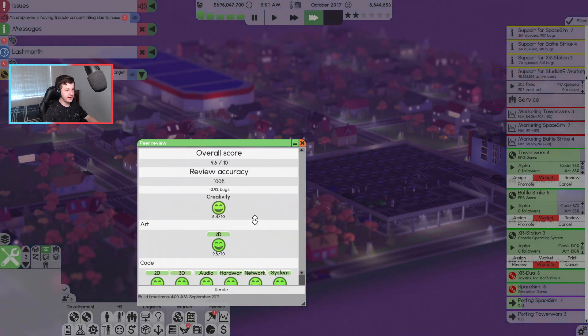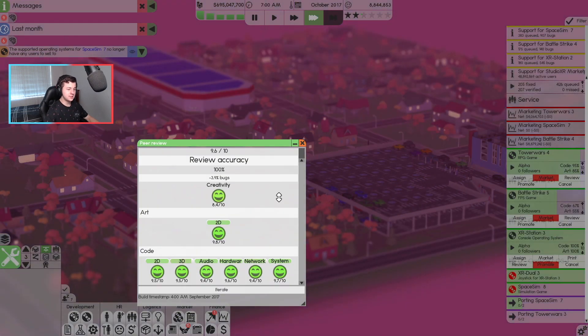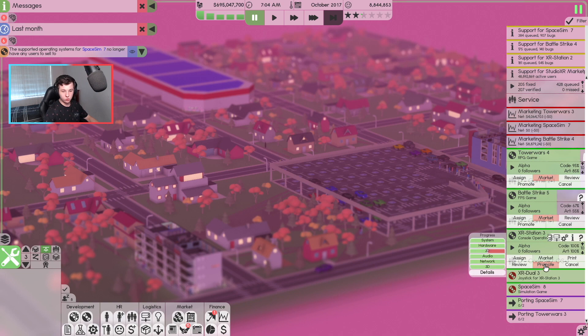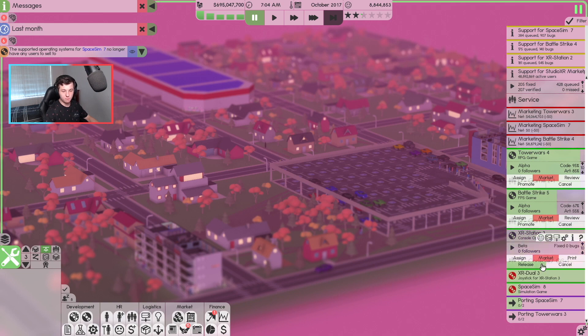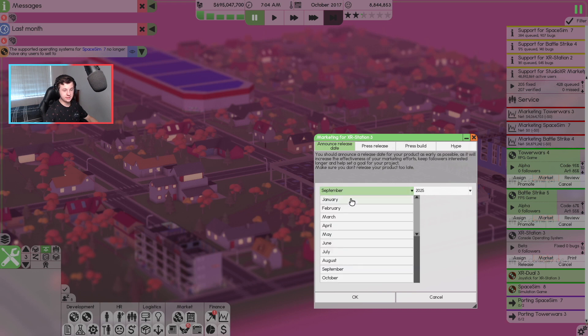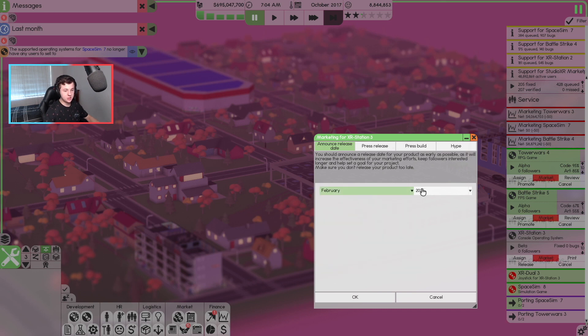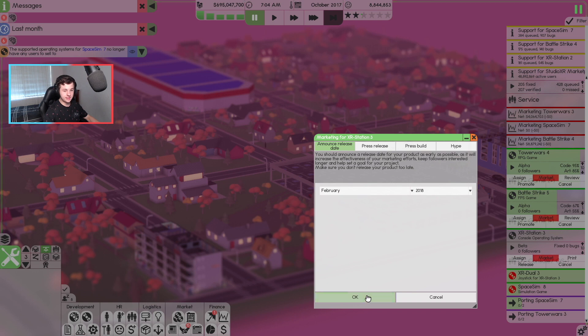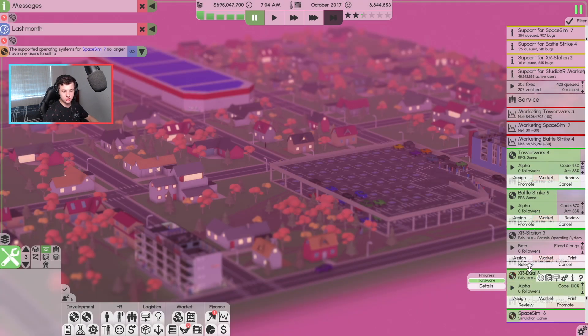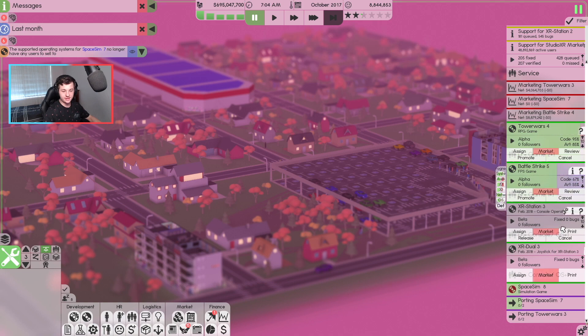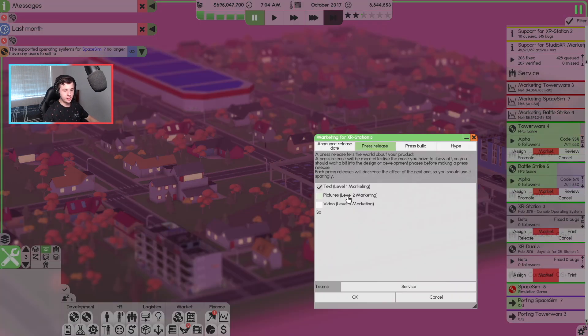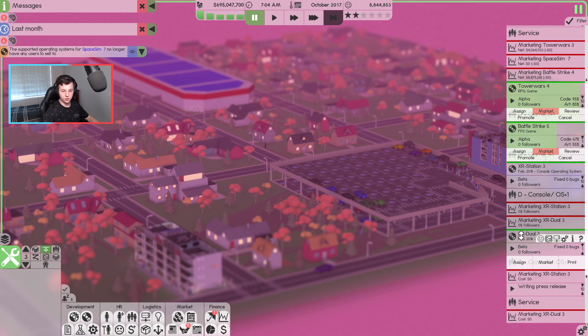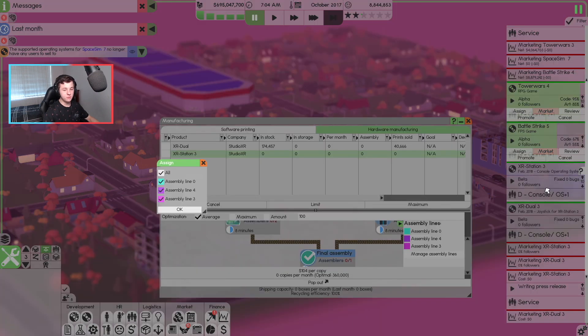XR Station 3 is how good? A 9.6 out of 10. I think XR Station, we're going to promote you. I also want to press in February 2018 is going to be the release of this station here. Let's promote this. We'll get the bugs going on this. We need to get some press release going on here straight away. So we'll let that do its thing.